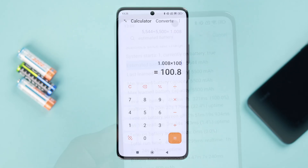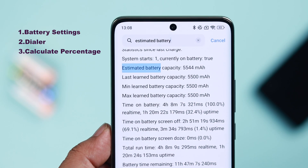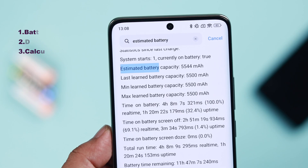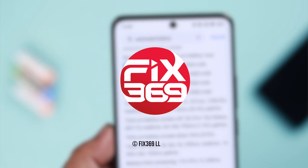Don't get confused if your device is brand new — it might show a different battery capacity percentage. These are all the legitimate ways to check battery health on any Xiaomi Redmi phone. Thanks for watching.